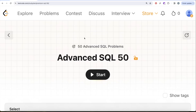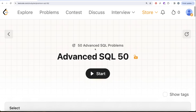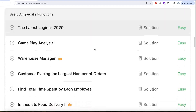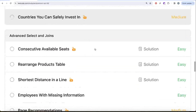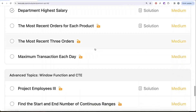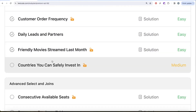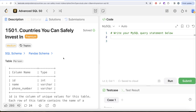Hey guys, welcome back to the channel. This channel, Everyday Science, is all about trying to learn various concepts of data science by practicing a lot of questions. This video is in continuation of the Advanced SQL 50 series, where we're trying to solve 50 advanced SQL problems on topics like SELECT, basic joins, aggregate functions, sorting and grouping, advanced selecting, joins, subqueries, and advanced topics like window functions and common table expressions. In this video, we are going to solve the question called 'Countries You Can Safely Invest In.'